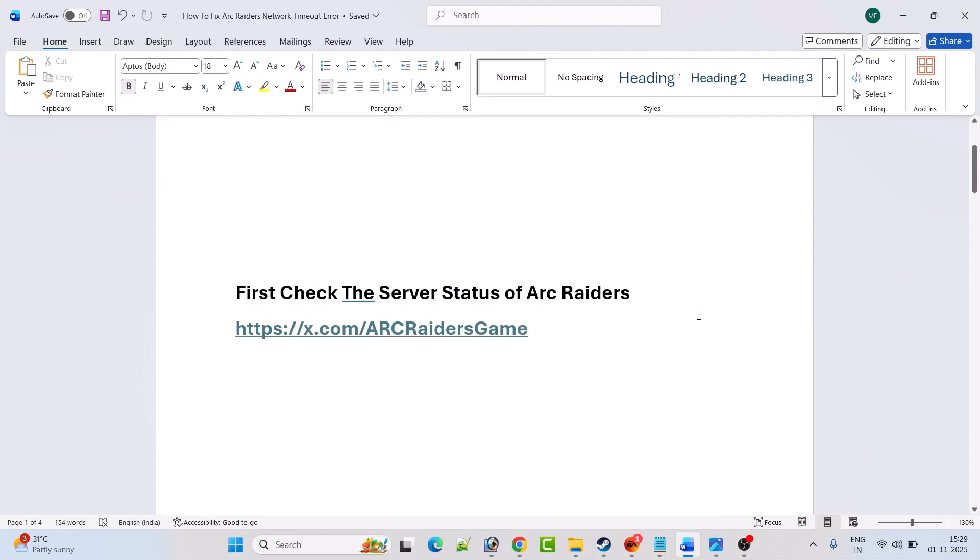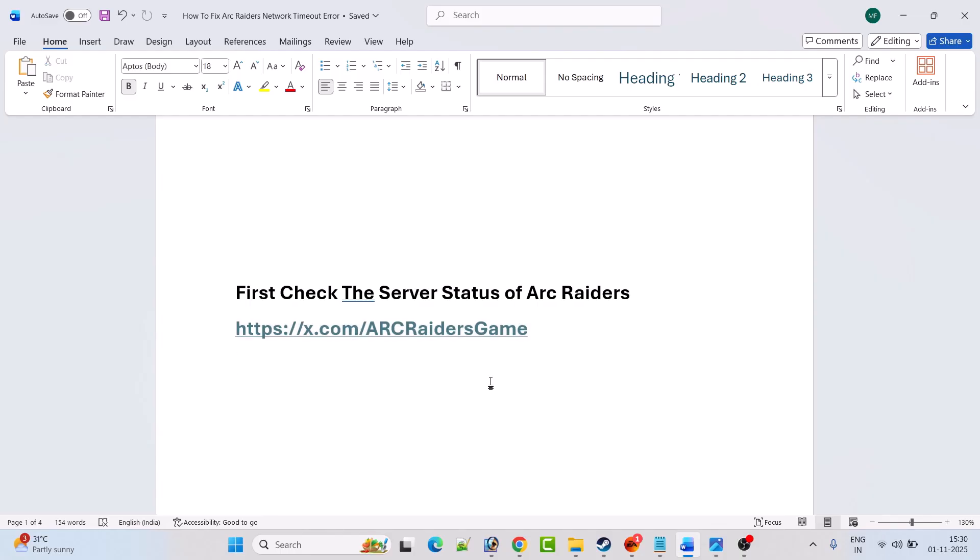Now before following any of the fixes, first check the server status of Arc Raiders. You can check the Twitter website of Arc Raiders game. If you find that the server status is down, having outage, or under maintenance, then you can't do anything. You have to just wait for their server status to get back online.